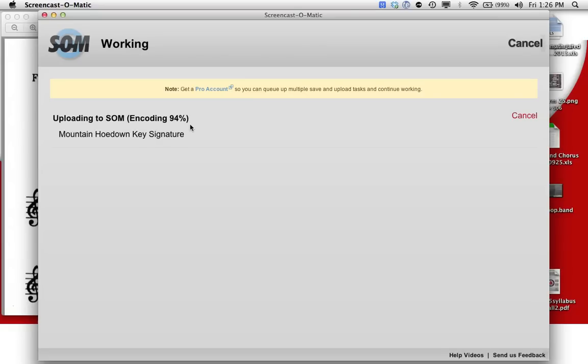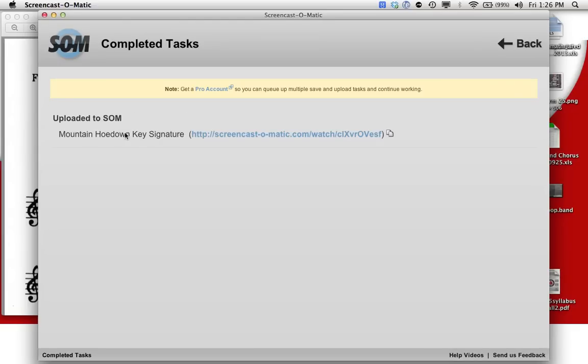Right now you're probably thinking to yourself, it's not the most professional screencast, and that's not the point. The point is to share the information. Screencast-O-Matic just finished encoding it. That turns it into its own screencast and then uploaded it.